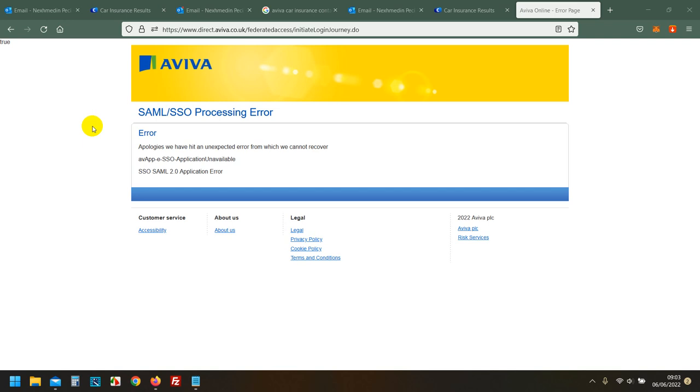Quote Me Happy policies are self-serve online-only policies and have no telephone support. For help with these policies please log into My Account or visit www.quotemehappy.com and click Need Help where you can find extensive information available. Should you need anything else, please redial and select the appropriate option.